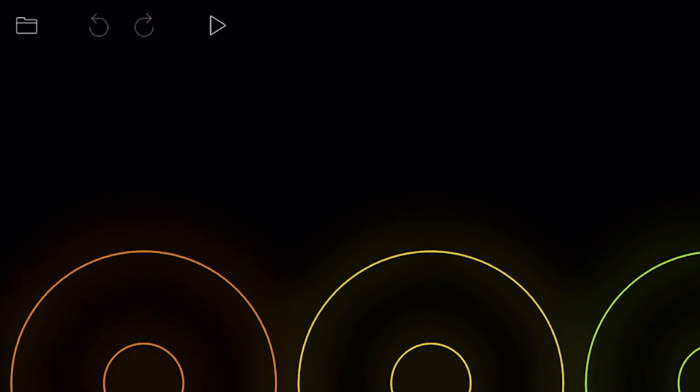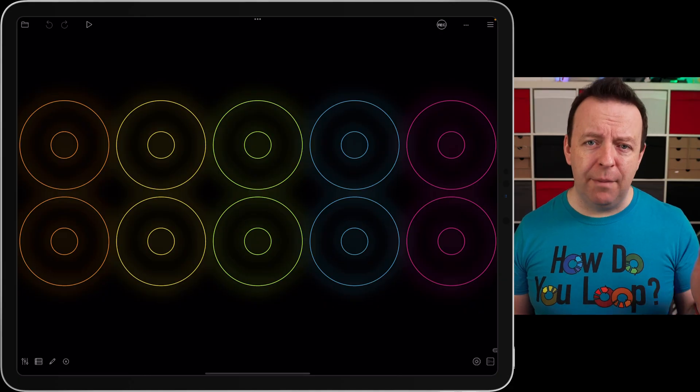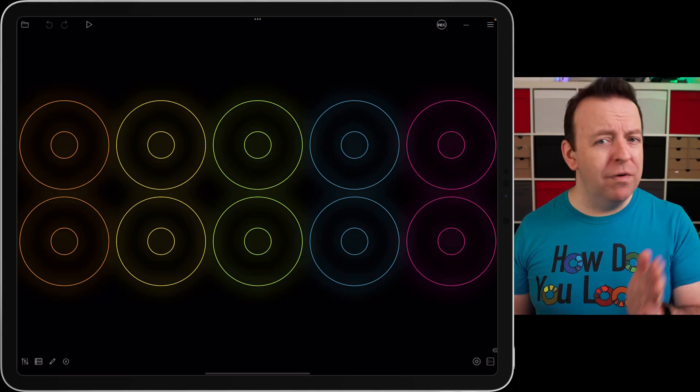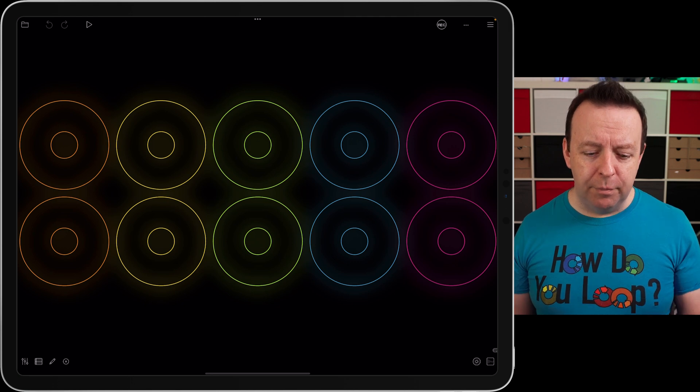The next two are arrows and this is for undo and redo. Loopy Pro is completely non-destructive and you can undo each step that you've done or redo what each step that you've done as well.